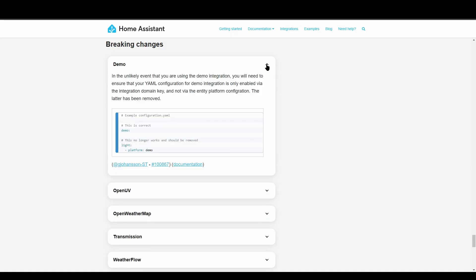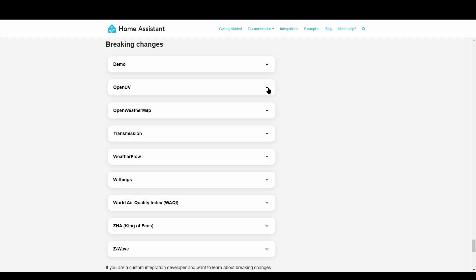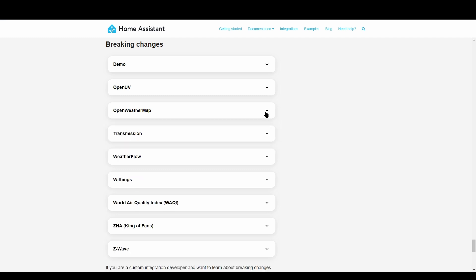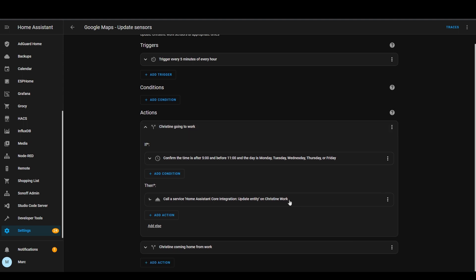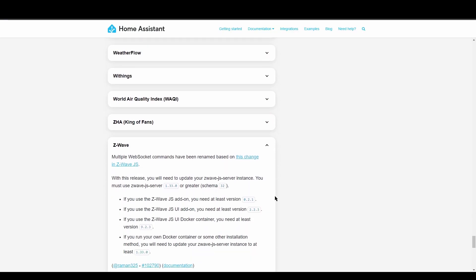For breaking changes this month there are a few worth looking into. There's one for UV level in the Open UV integration where the values have changed. The precipitation unit of measure for OpenWeatherMap has changed from millimetres to millimetres per hour to make it correct. The custom polling interval available for some integrations is being removed — you can still use it but you have to use a service call instead. The timeframe for the sleep sensor in the Withings integration has changed, so check that if you use it. And there are also some Z-Wave changes, which seems to happen every month.